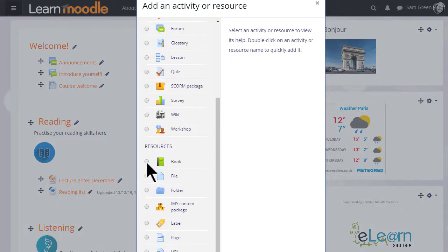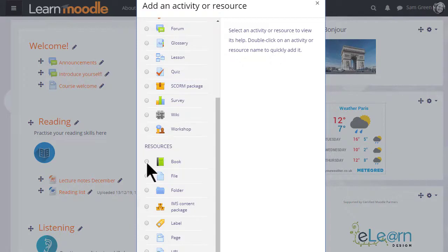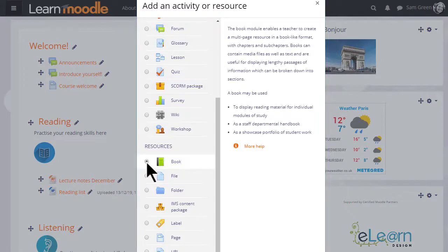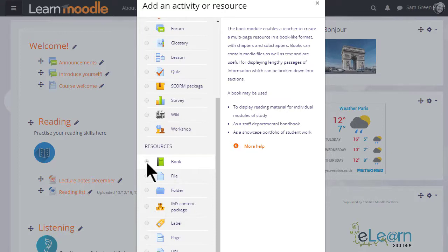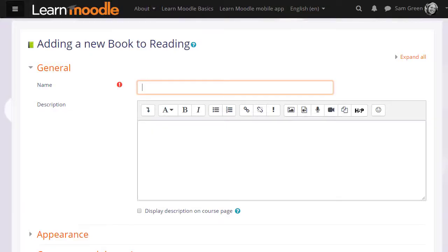This brings up Moodle's activity chooser. Book is a resource because learners just read it, they don't interact with it. Clicking the button once gives us information in the right pane about how best to use a book and clicking twice takes us straight to the setup screen.